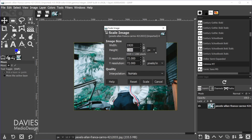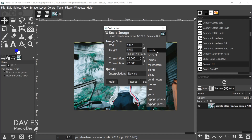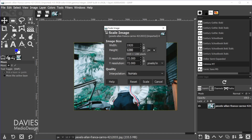Right now this is set to pixels. You can also change this to any unit that you want — there are a variety of units available — but I'll keep this set to pixels. The X and Y resolution are going to have to do with printing, so if you're saving this for the web you can pretty much ignore this.